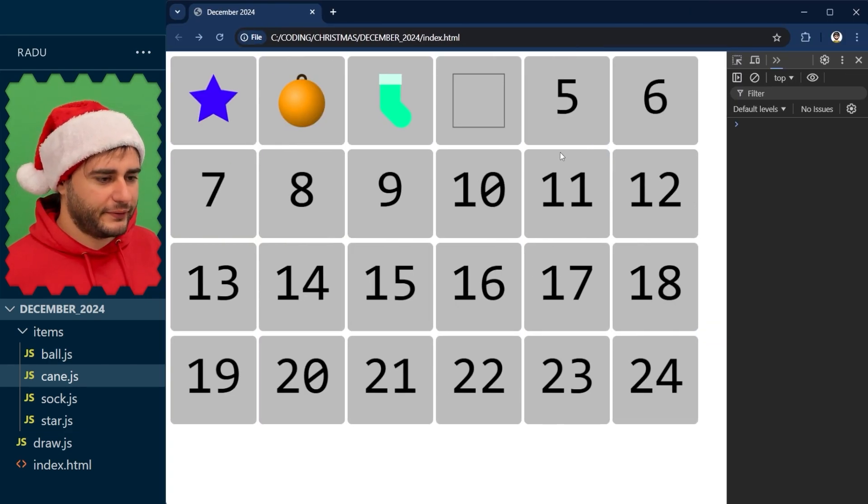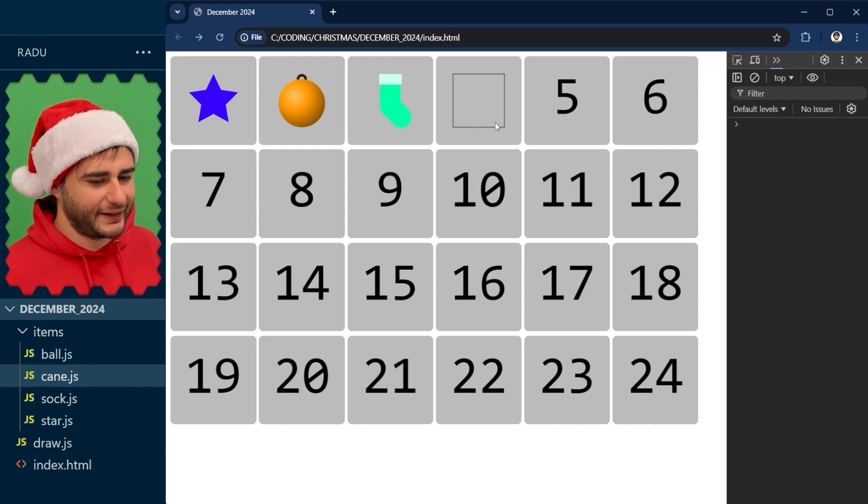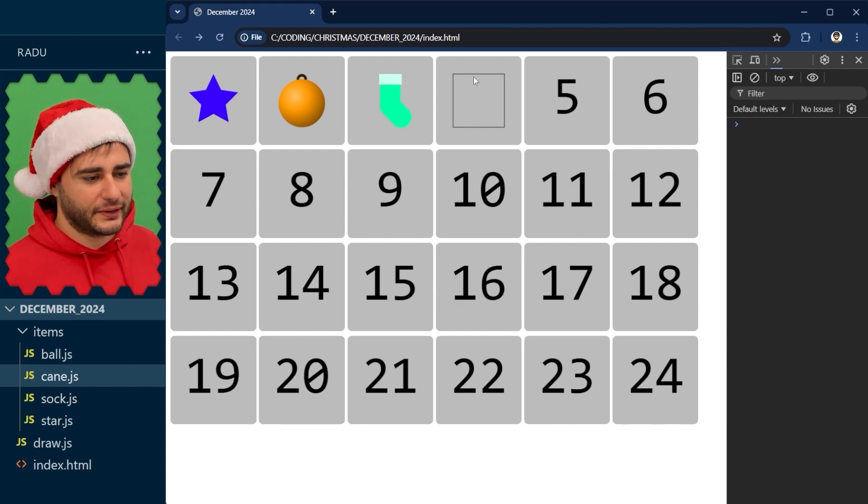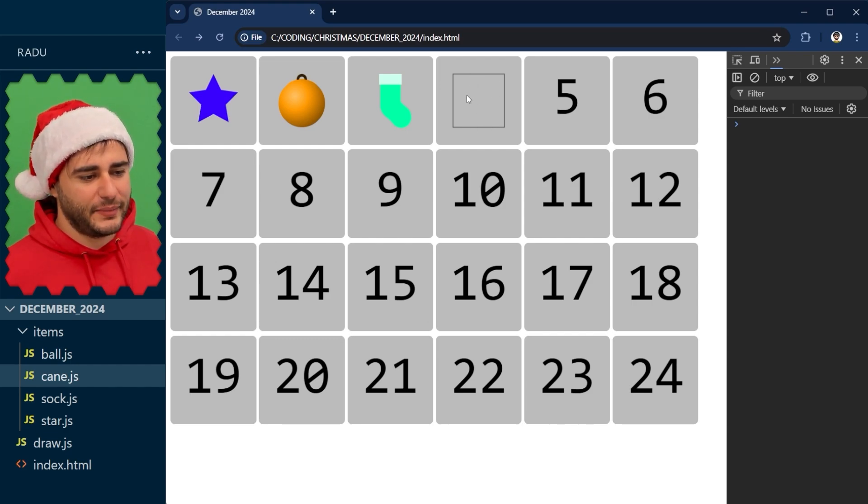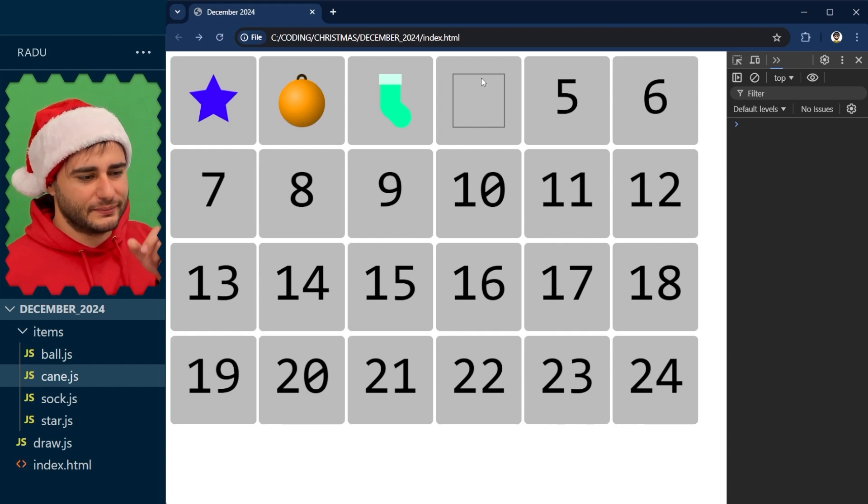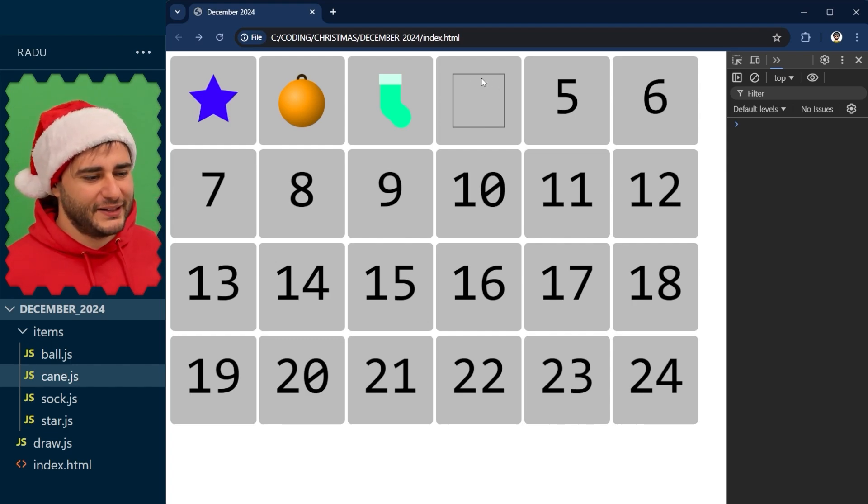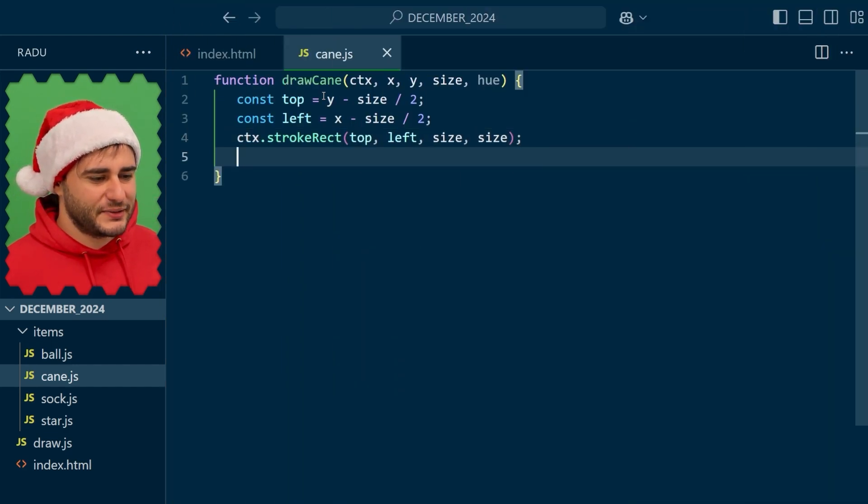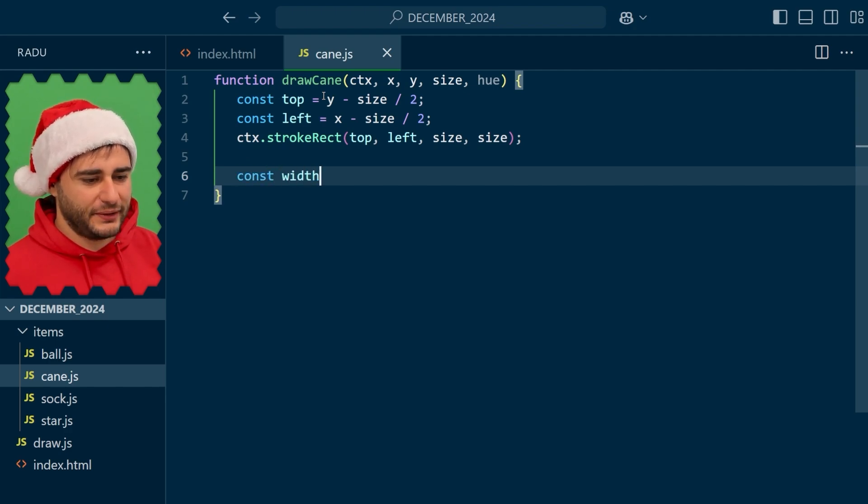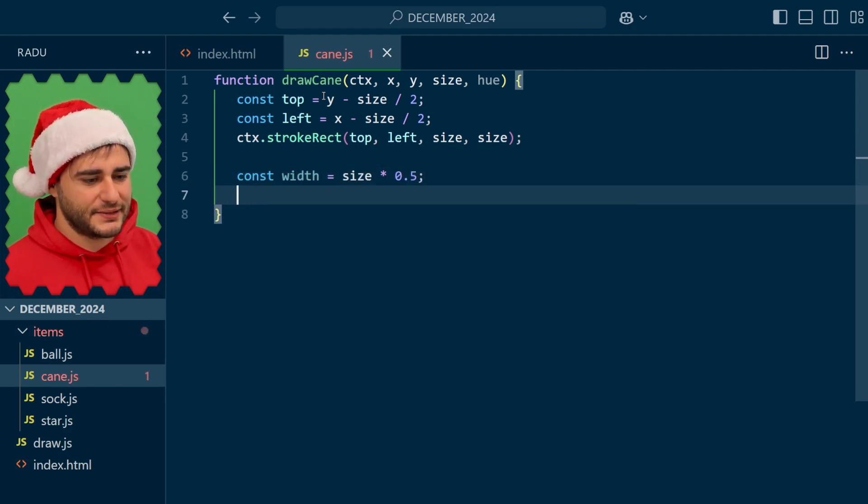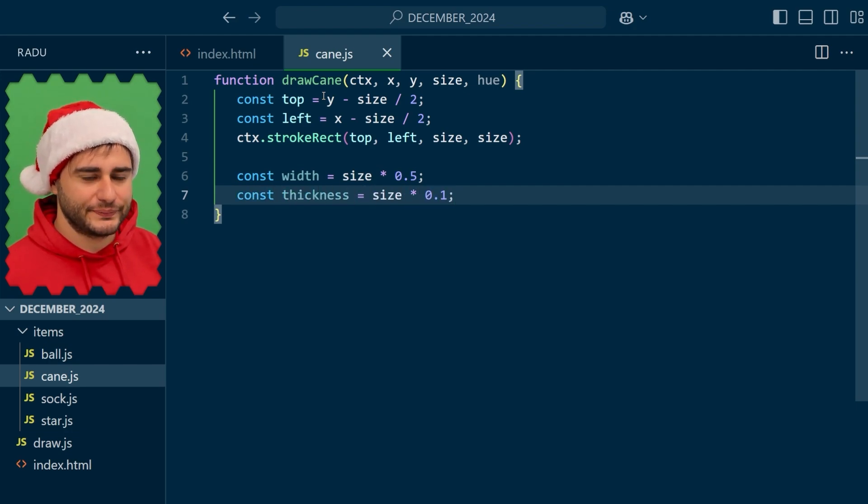Save, refresh, and now we see that we are ready to draw our candy cane. I want this to have an arc here at the top and then continue straight down. So I would like to control how wide it is and maybe how thick the candy is. Two more helper variables here. The width, let's say half the size and then the thickness maybe 10% of the size.